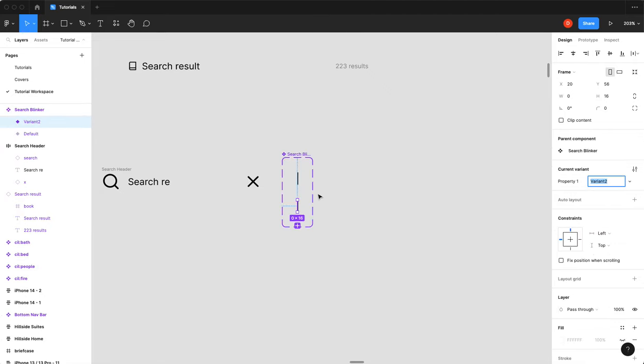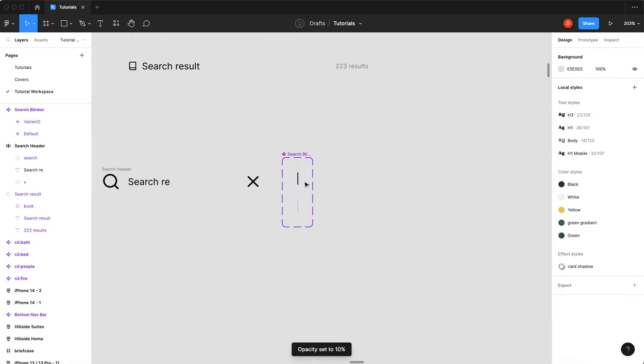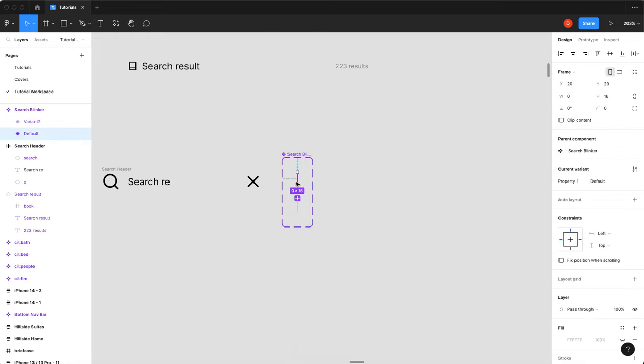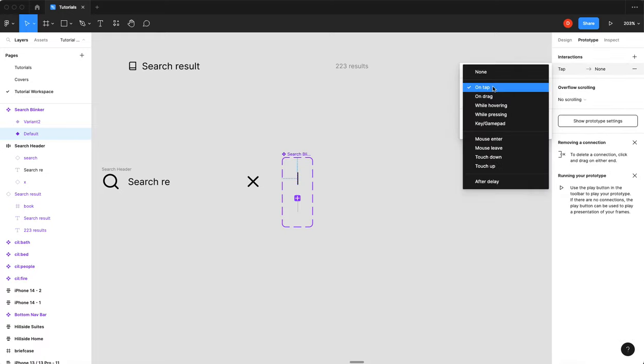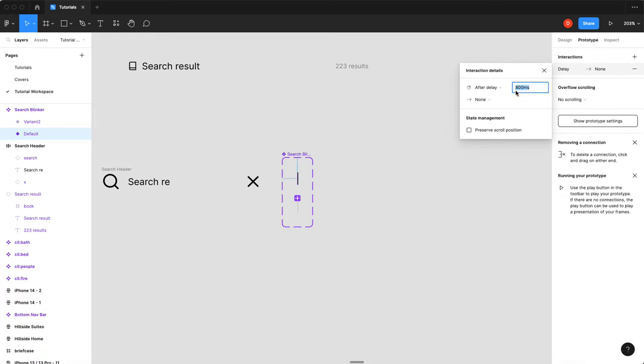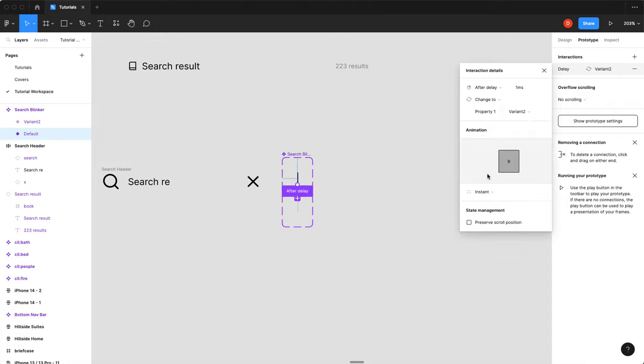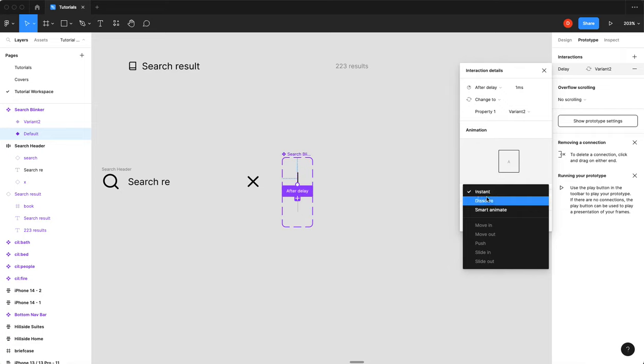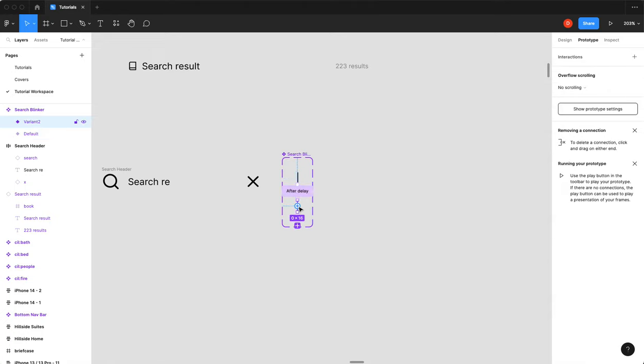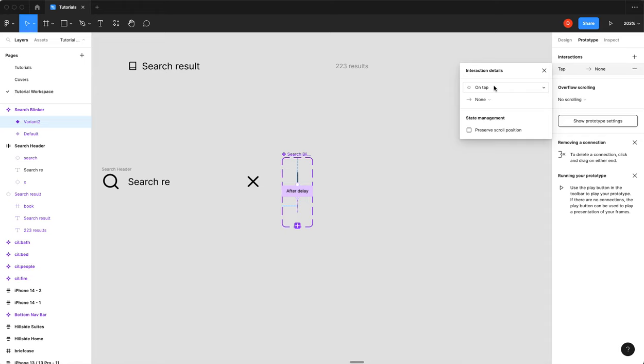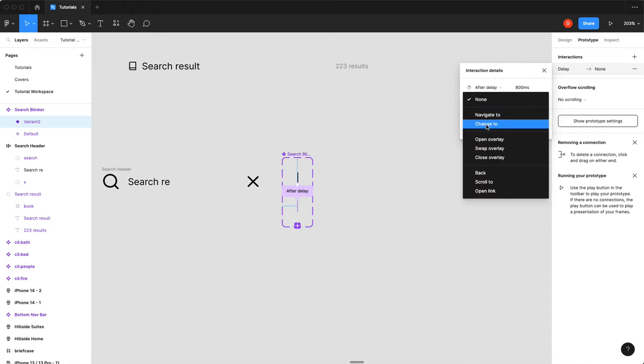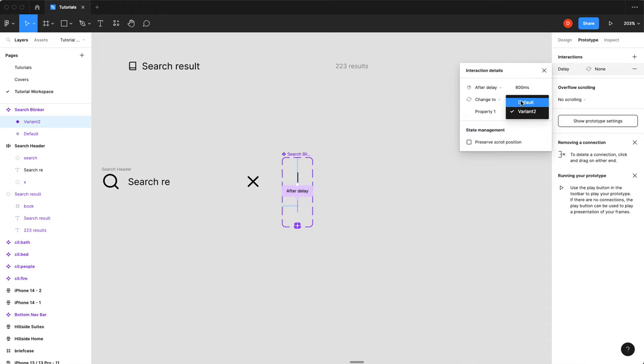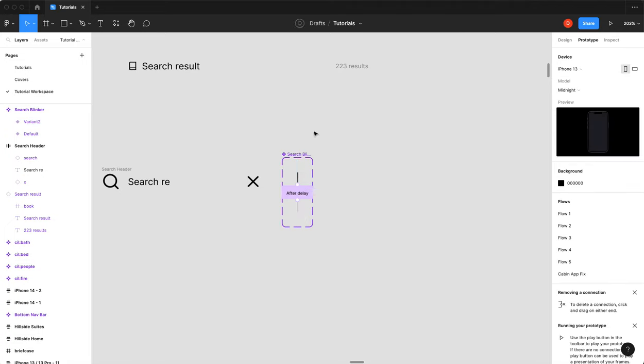I'm going to turn it into a component, which I'm going to call search blinker. I'm going to add a new state. And I'm just going to hit the one button to bring the opacity down to one. I'm going to select my first variant. I'm going to add an interaction of after delay, one second. And change to variant 2, dissolve, we'll give it 200.